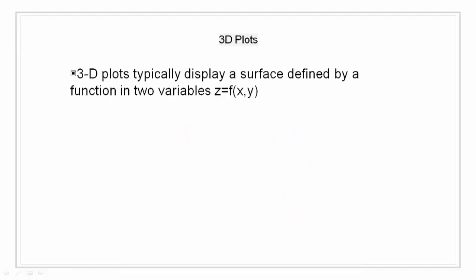3D plots. 3D plots typically display a surface defined by a function in two variables.